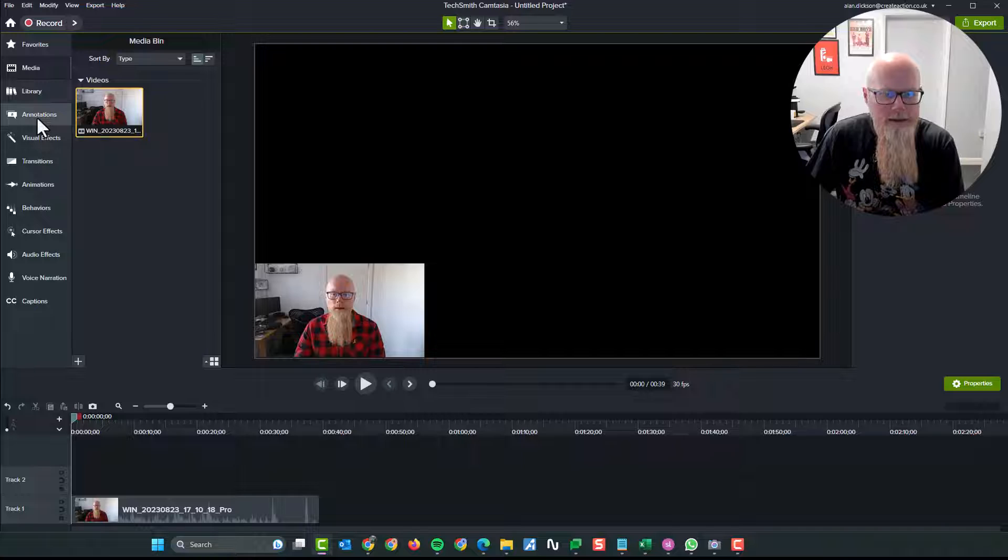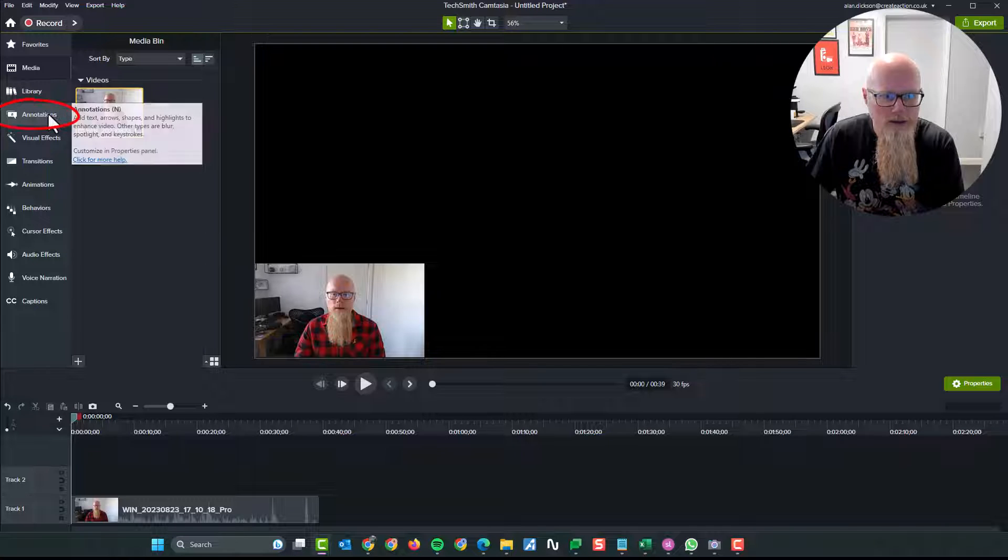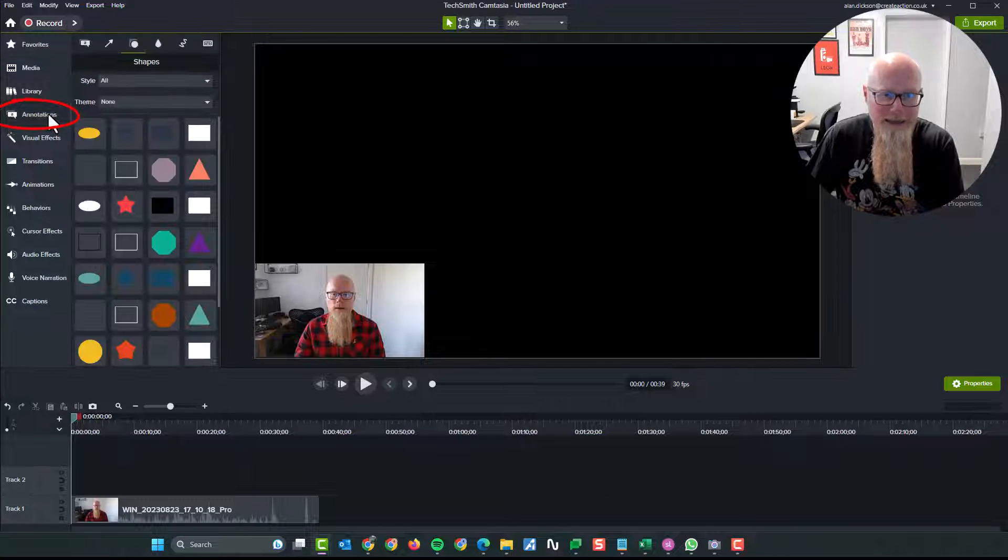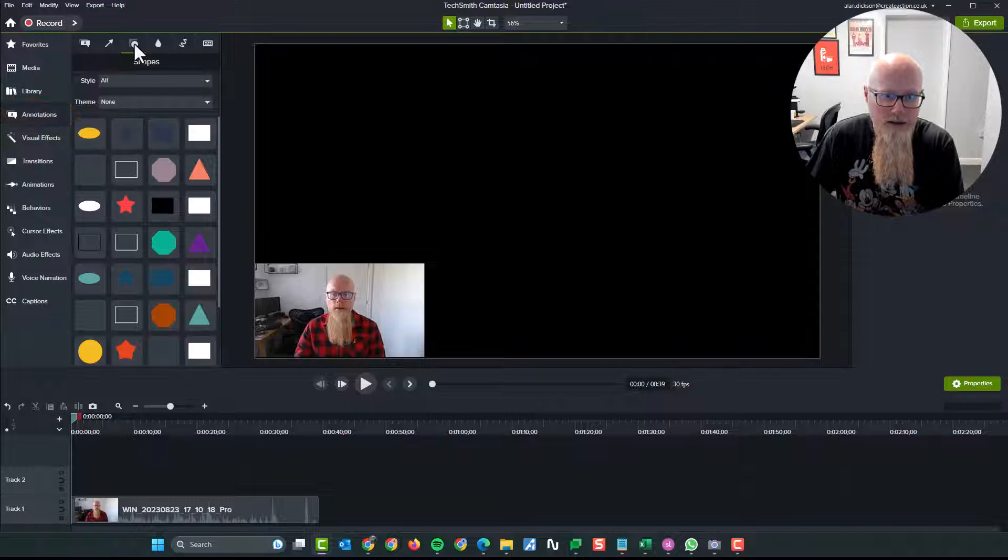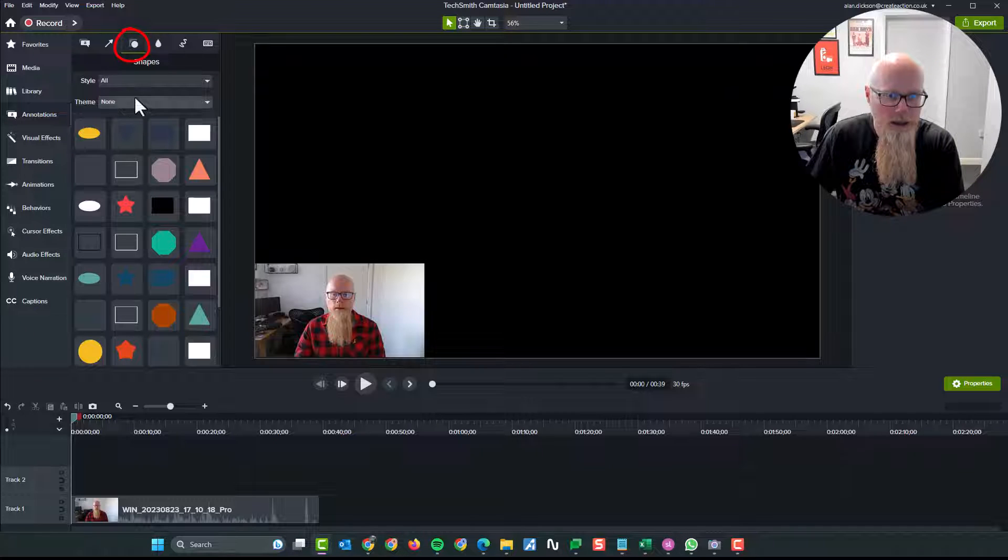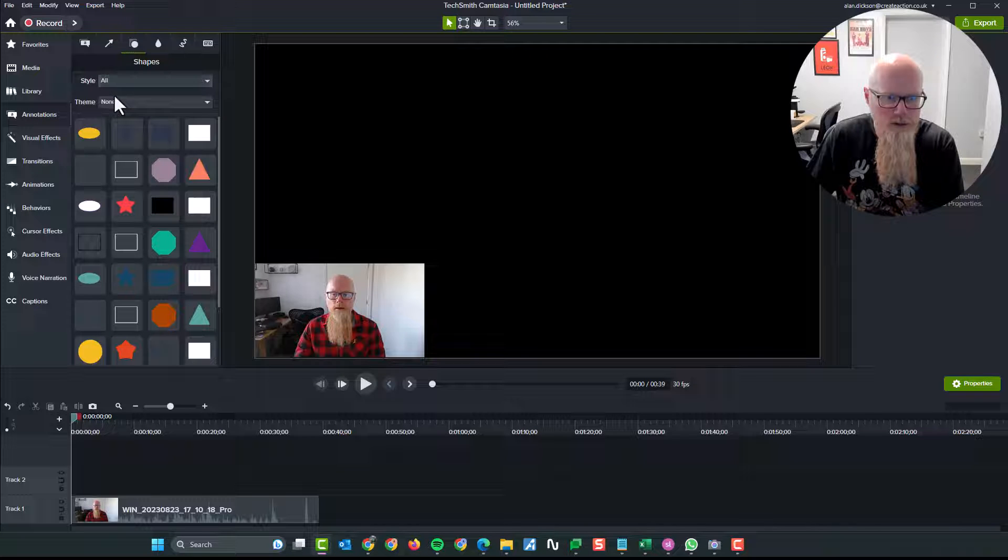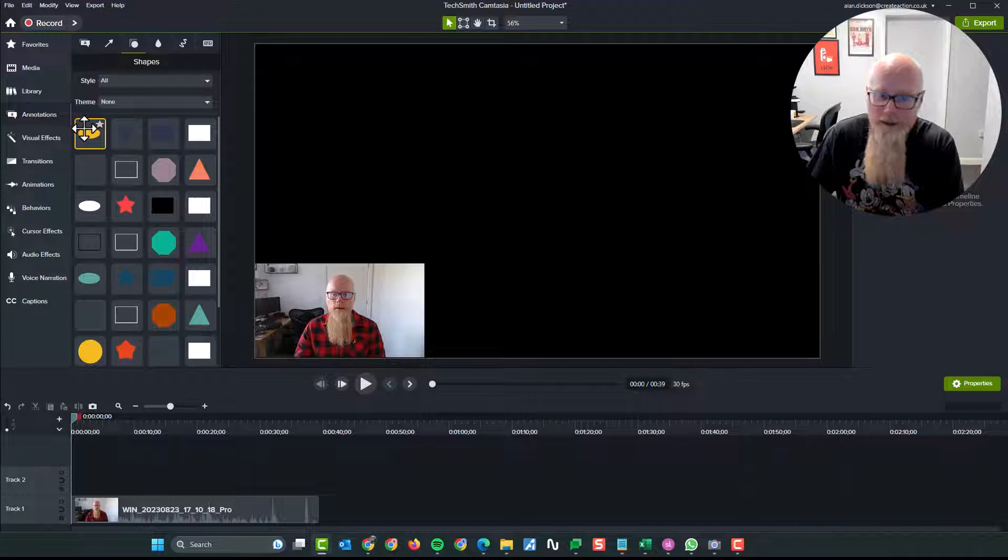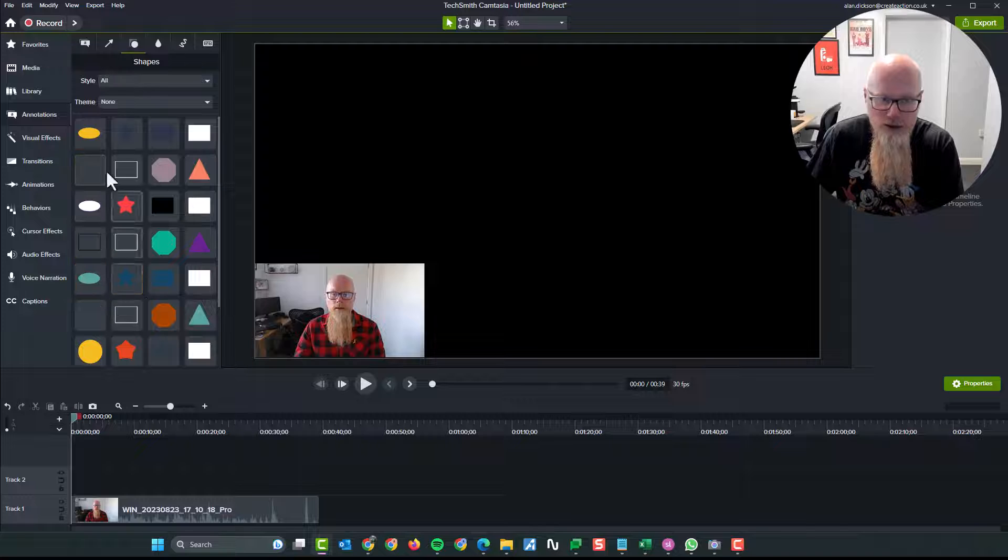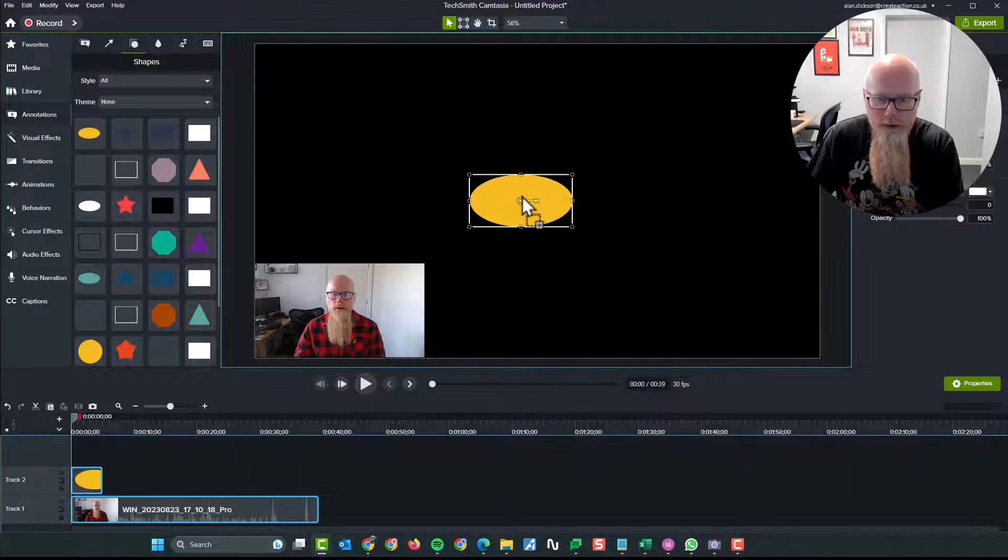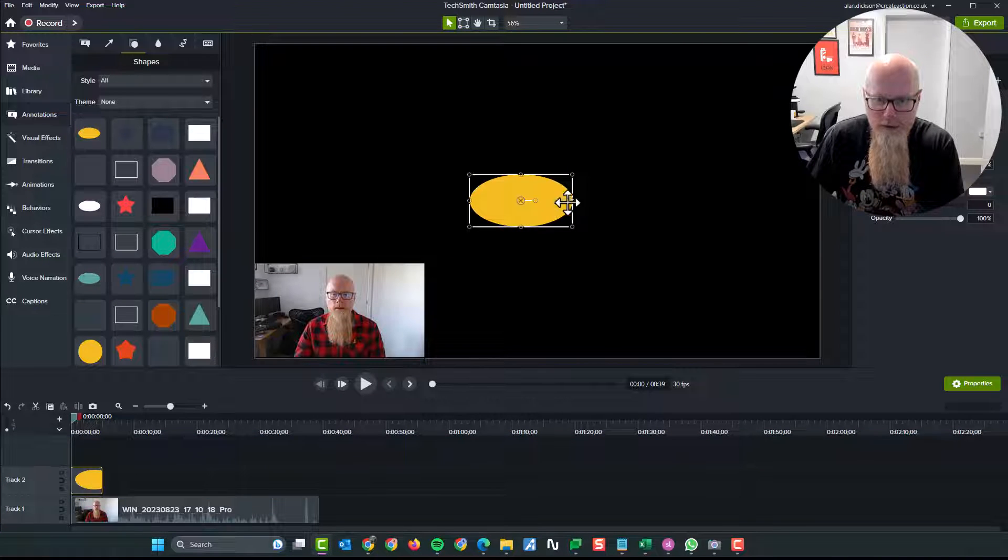The next thing to do is to go to annotations and then we have shapes. So make sure you've chosen shapes and pick whatever style you want. It doesn't really matter, but I'll use all and I'm going to do a circle. It doesn't have to be a circle though. It could be any shape. Let's do a circle. So I'll put a circle in there.